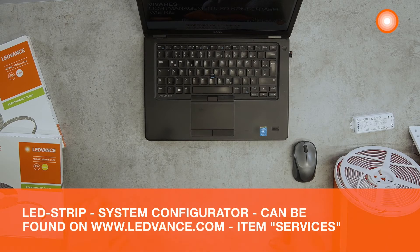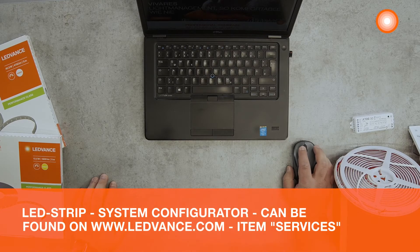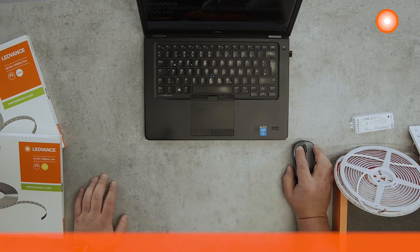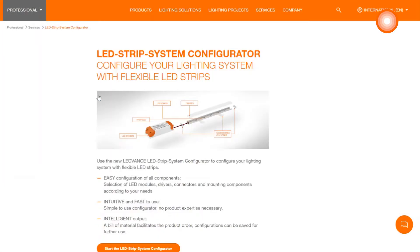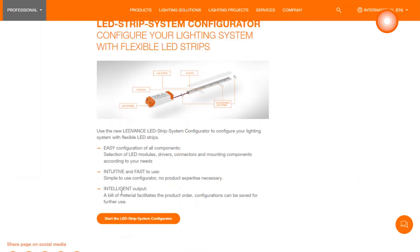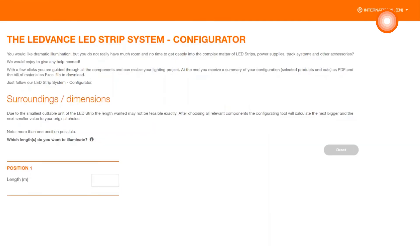On the homepage of the LEDvance.com page you get access via the point services to the LED strip configurator. Here you got the introductory descriptions and information about the LED strip configurator. Click on the orange button below to get access to the LED strip configurator. Now let's get started.